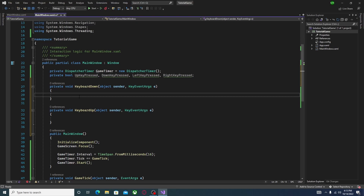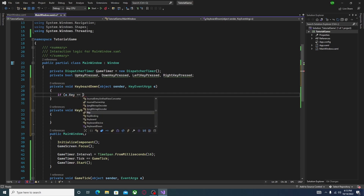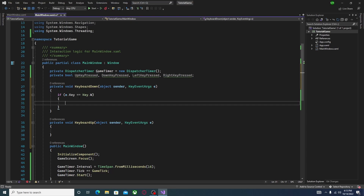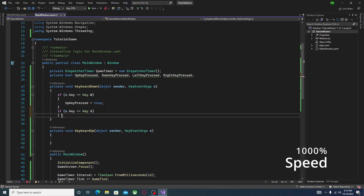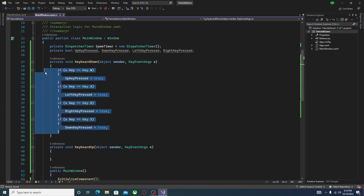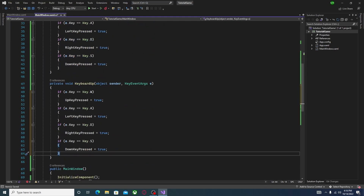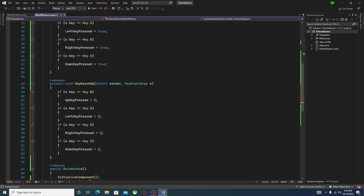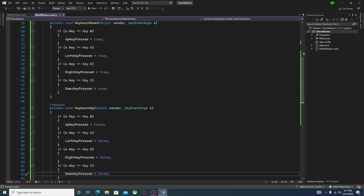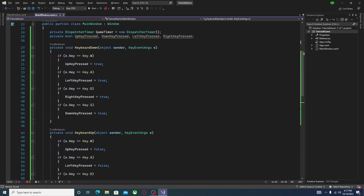Now we need to type in: if (e.Key == Key.W) — then go down and make the if statement body set upKeyPressed to true. Do this for every other key as well. Afterwards, select all of this, copy it, and paste it down in the KeyboardUp function. You can hold Ctrl and Alt to multi-line select and edit all the lines at once, setting them all to false. That's the basics for getting the keys — though if there are a lot of keys, you might end up with 200 lines just to grab key presses.